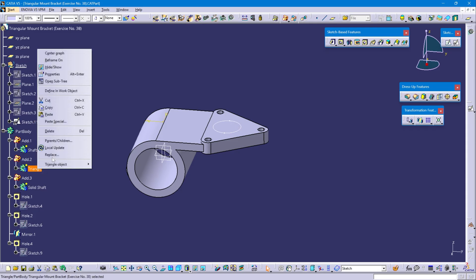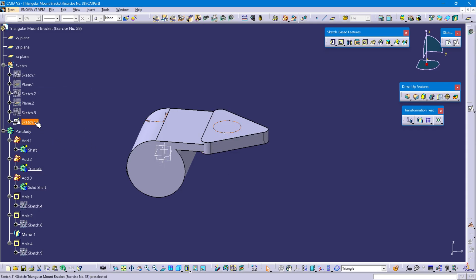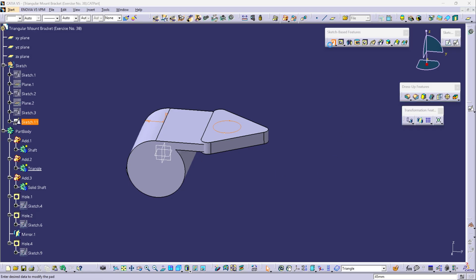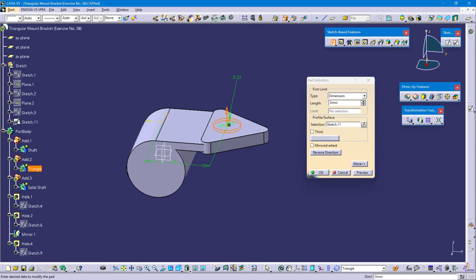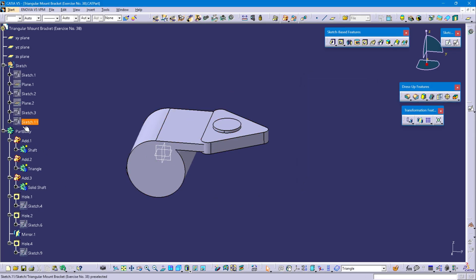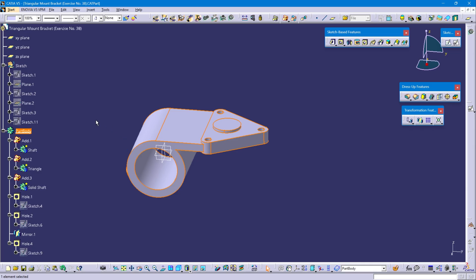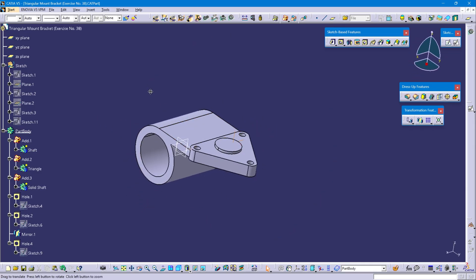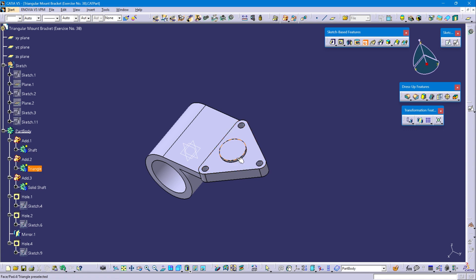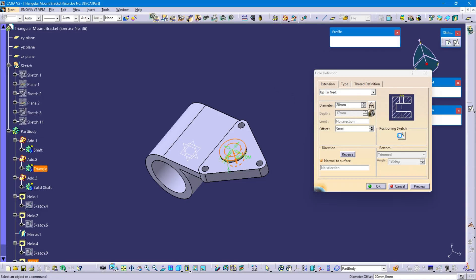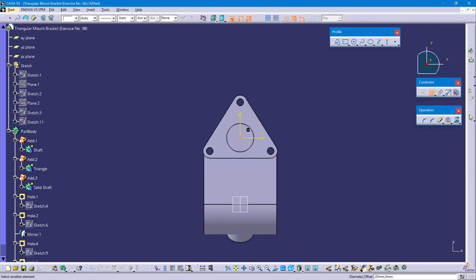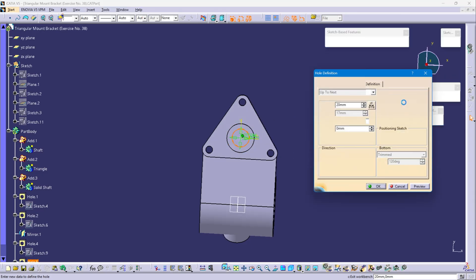Define the triangular part body. Select Sketch 11 and select the pad command. This pad length is 3 mm in the upward direction. OK. Now define the part body. Select the hole command and select this top face. This hole diameter is 20 mm. Position sketch. Select the point and this circle edge, right click, Concentricity. Exit workbench and OK.